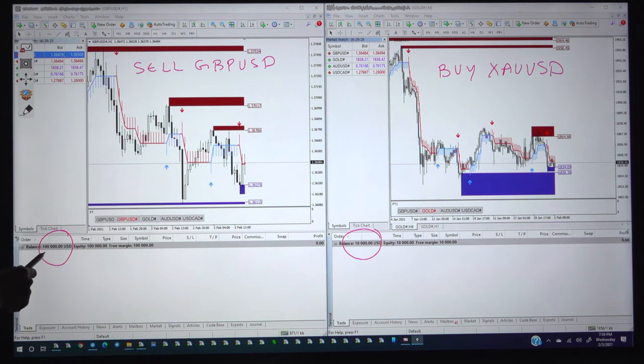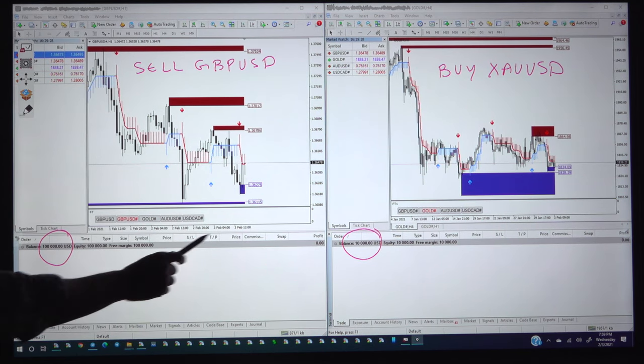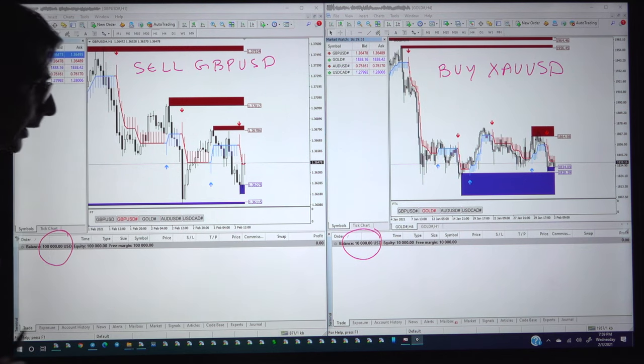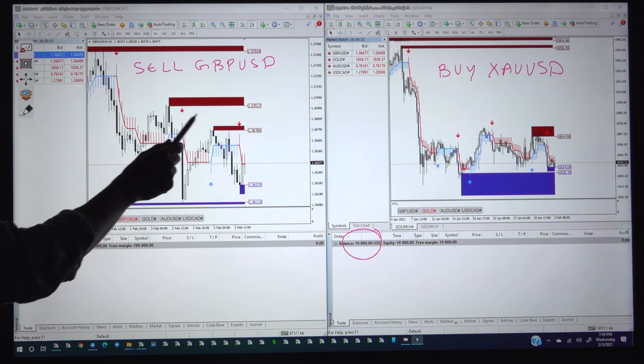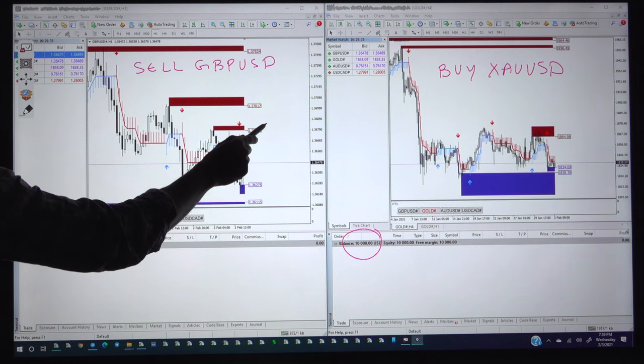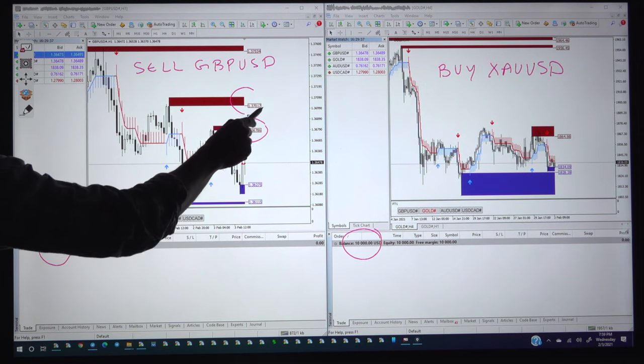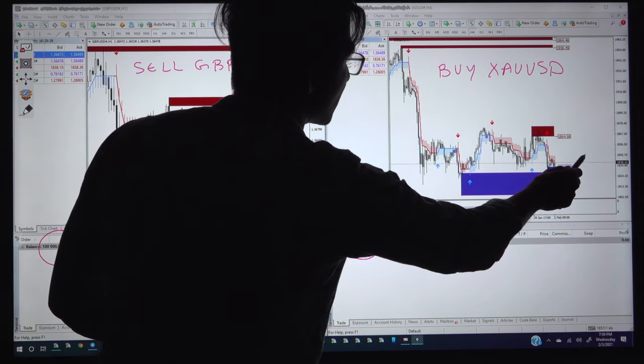Here we have selected the lot size will be the 1.0 lot and here the lot size will be 0.1 lot. We will choose this first level and second level in GBPUSD as well as same into the gold.